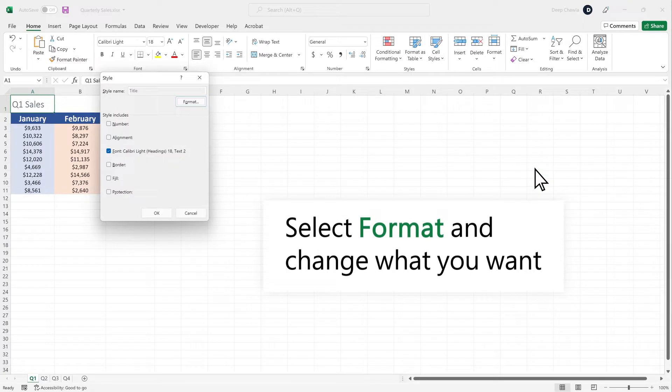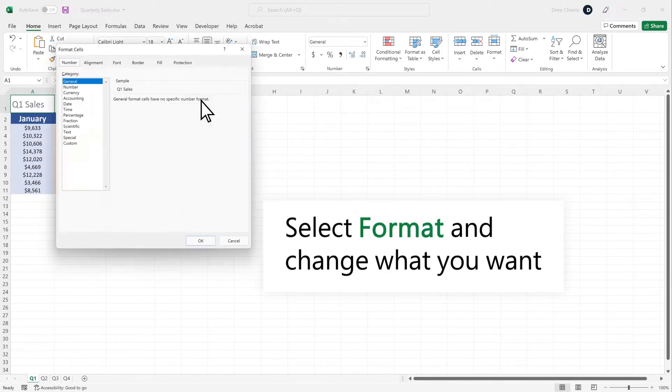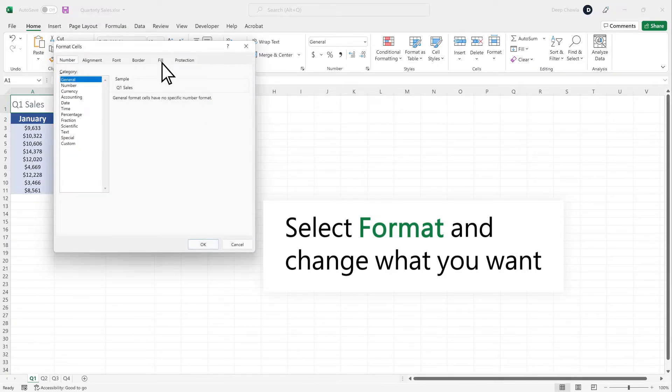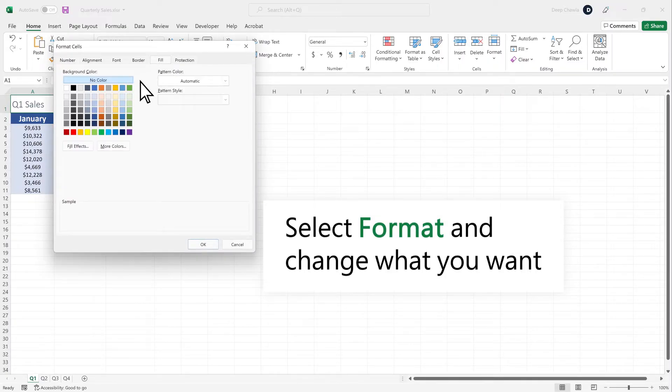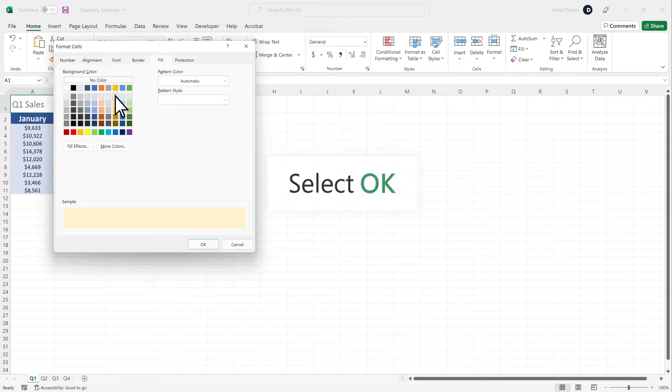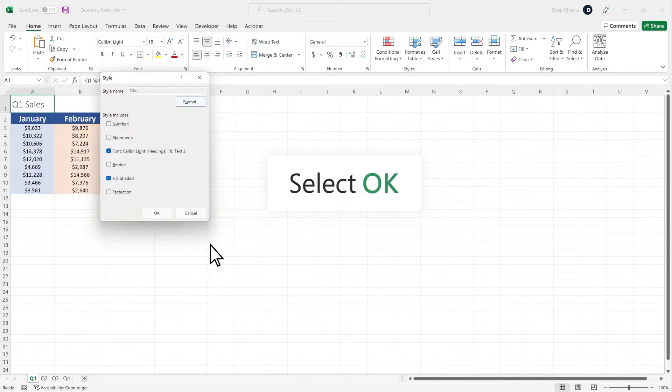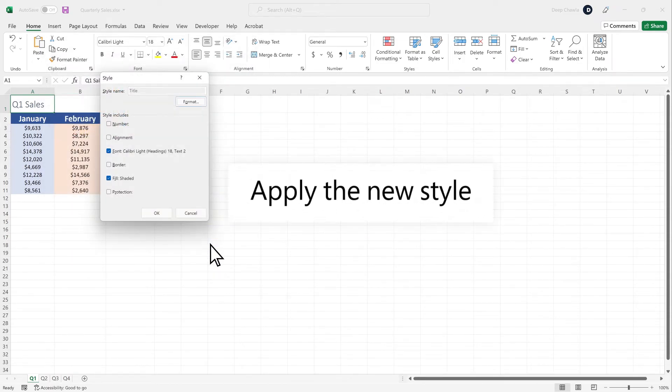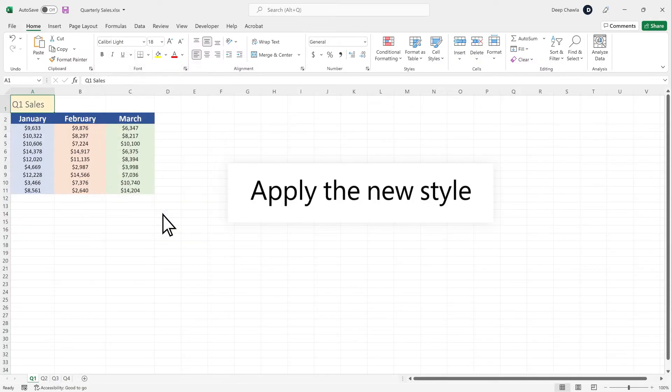To modify the style, select Format and change what you want. Select OK. Apply the new style.